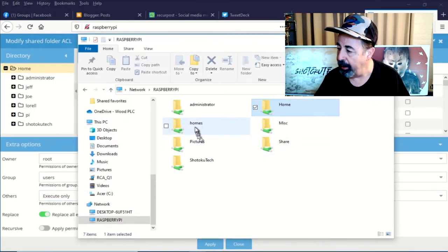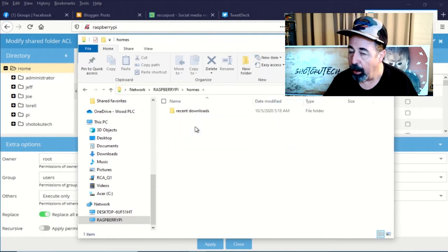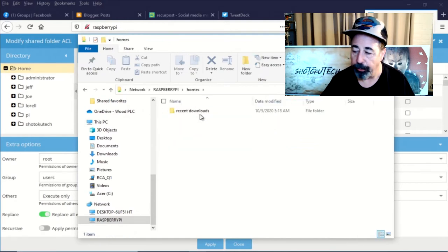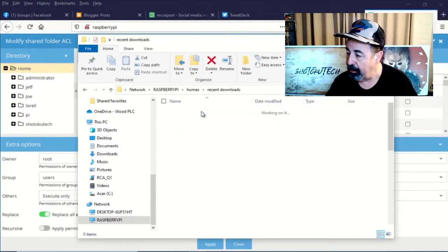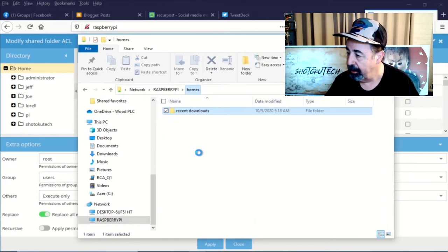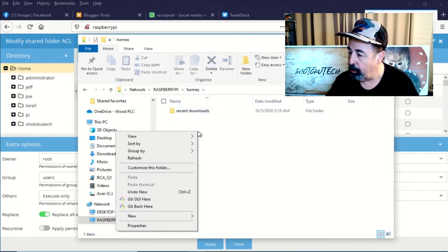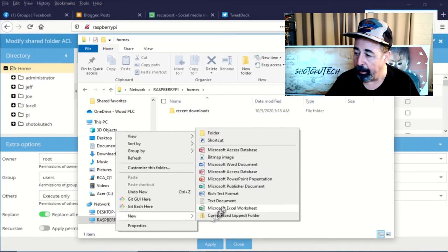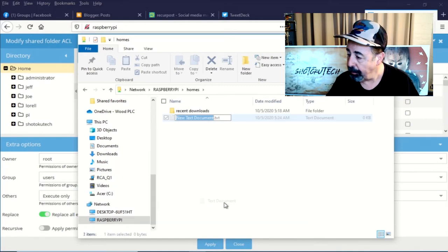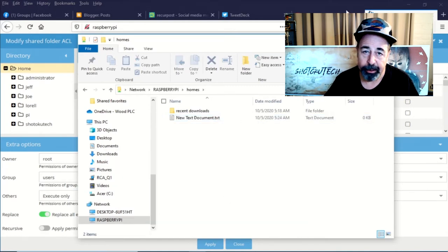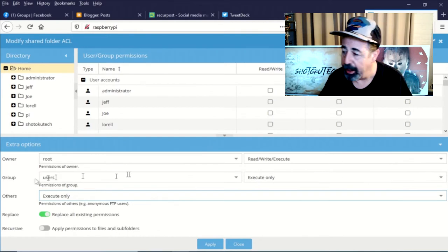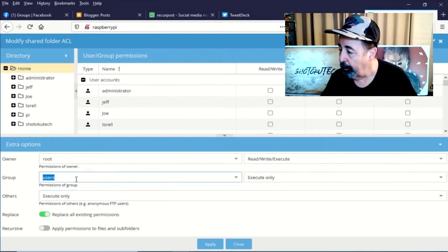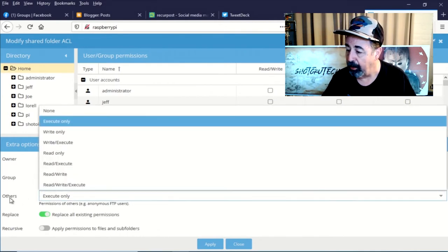Okay, so with execute only, I cannot browse the home folder at all. I have access to my homes folder, which is ideal because that's presented to the logged in user automatically. It's a mysterious share. It doesn't exist in the shares list. So this looks like the ideal combinations of settings.